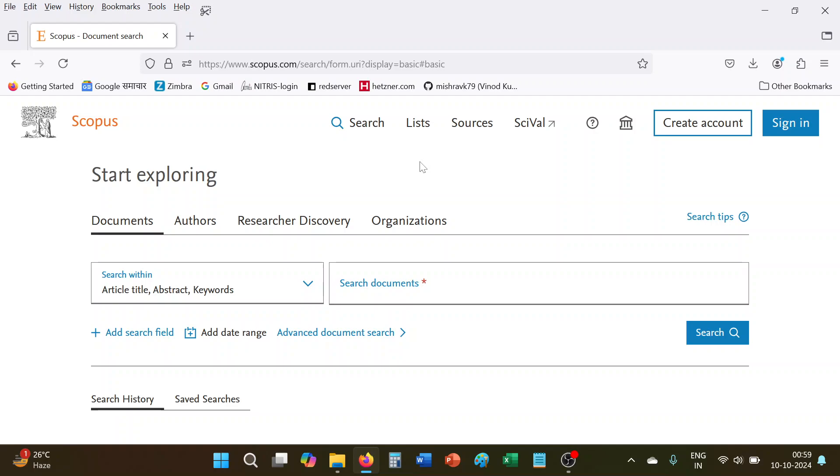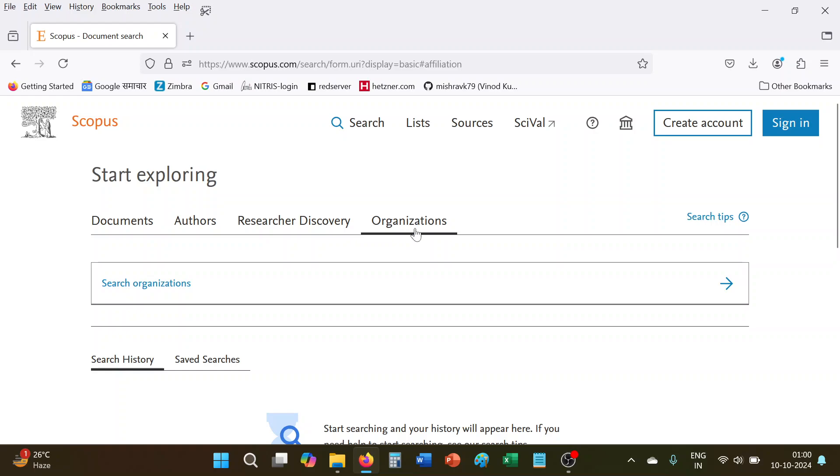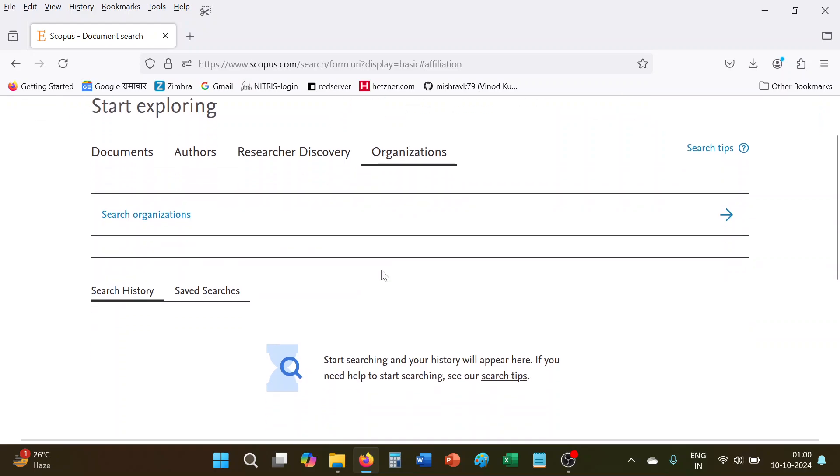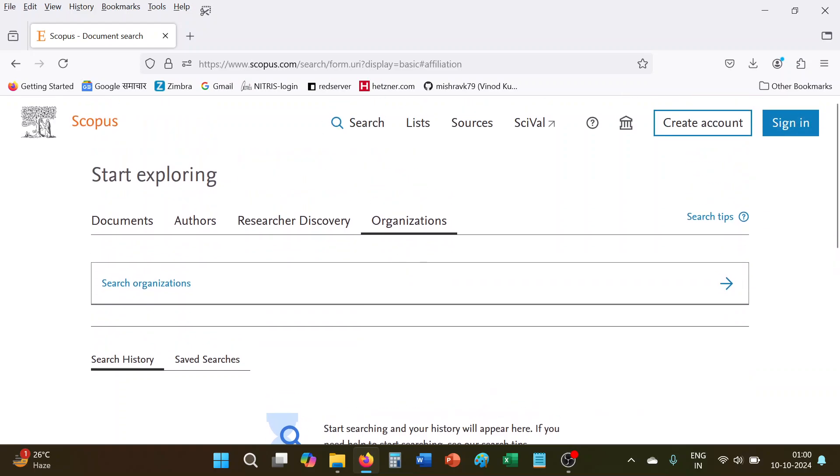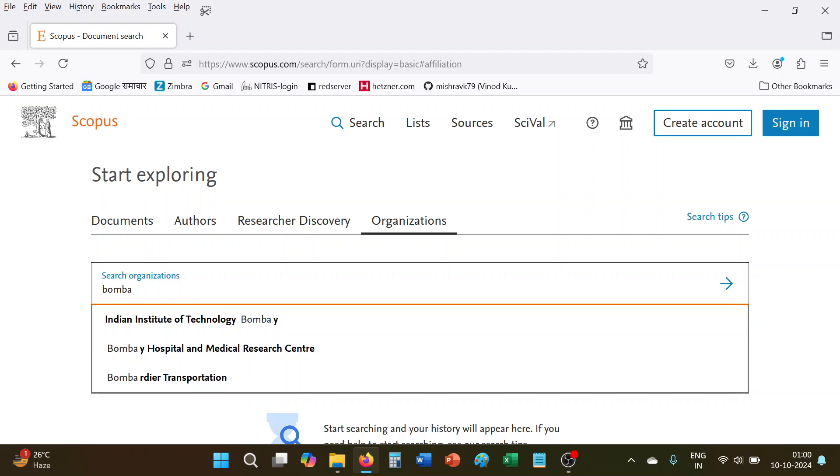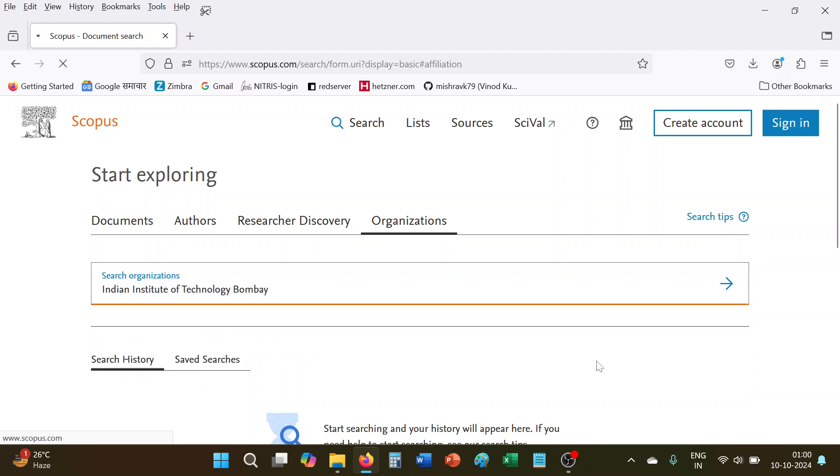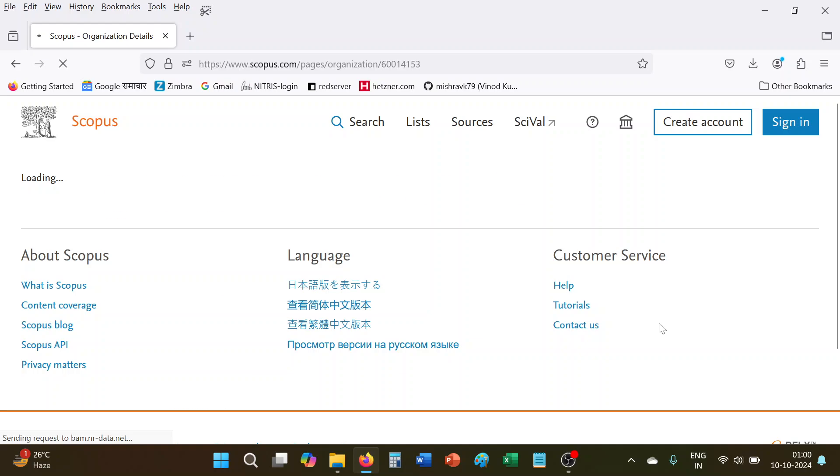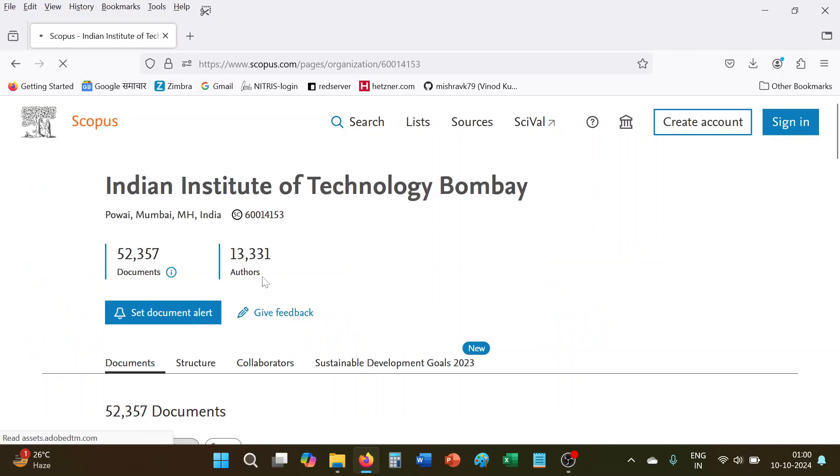For example, suppose I wanted to see the H-index of Indian Institute of Technology Bombay. Then we will go to Scopus database, click the organizations option, then we will put the keyword Bombay and then select the Indian Institute of Technology Bombay. It will show you here all the documents as usual.